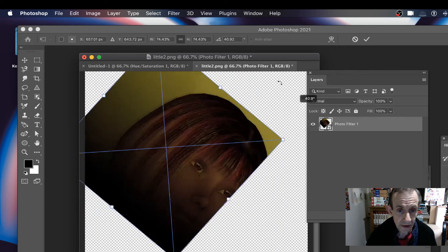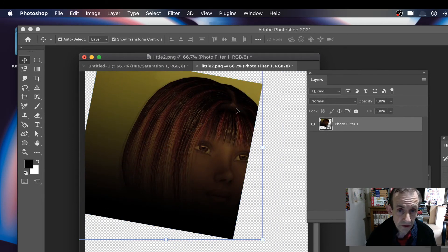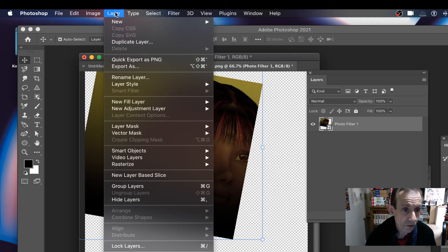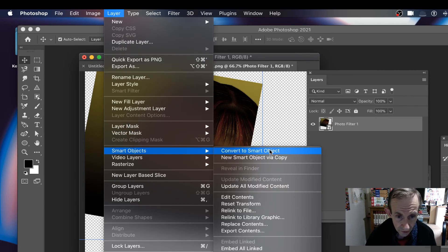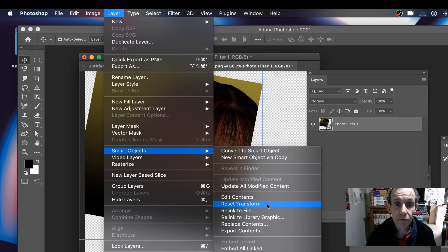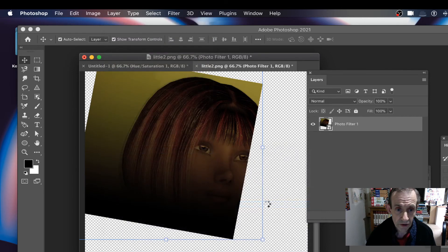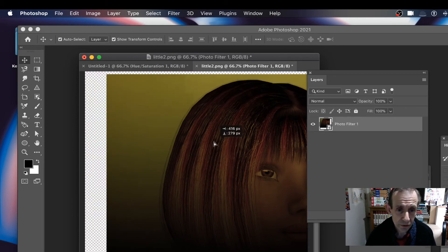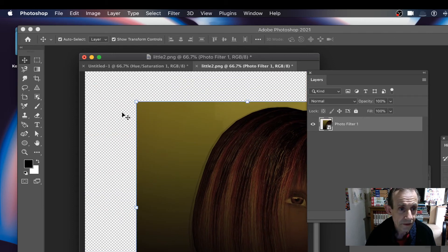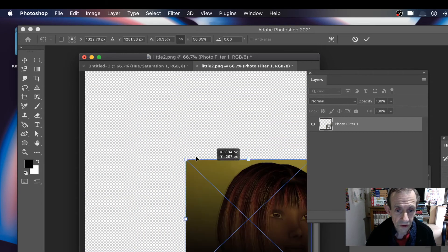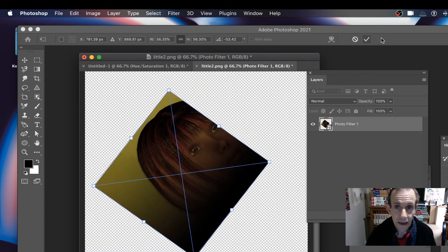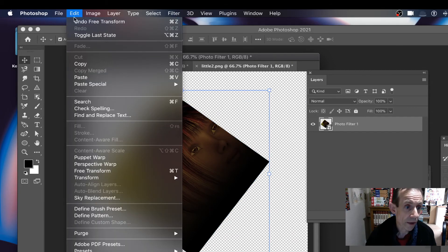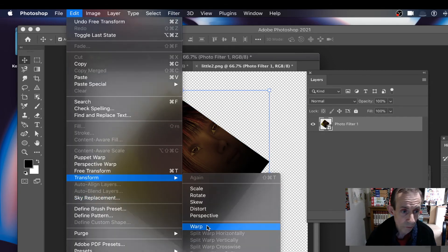The key thing is Show Transform Controls. You can go to Edit, Transform, and Rotate. In this version, you can also go to Layer, Smart Objects and there's an option: Reset Transform — so if you go Reset Transform it puts it back to what it was beforehand.